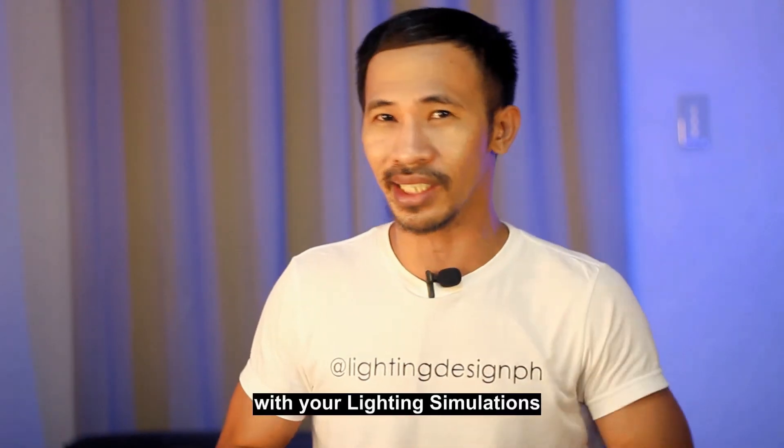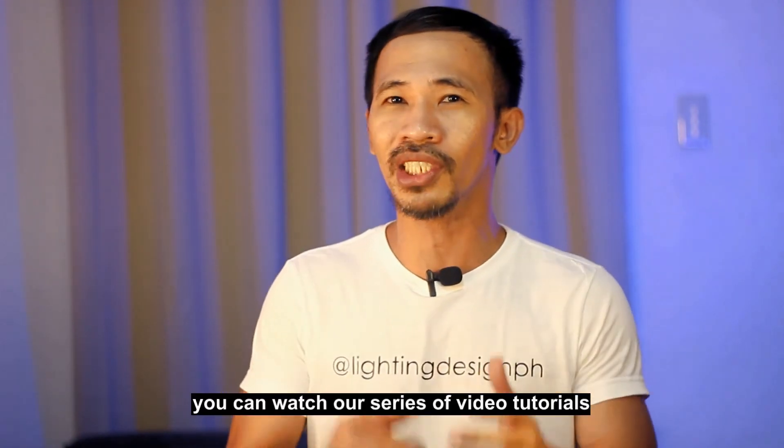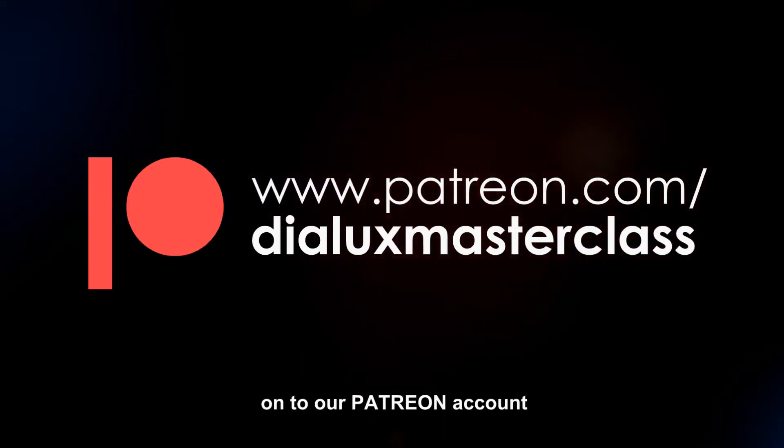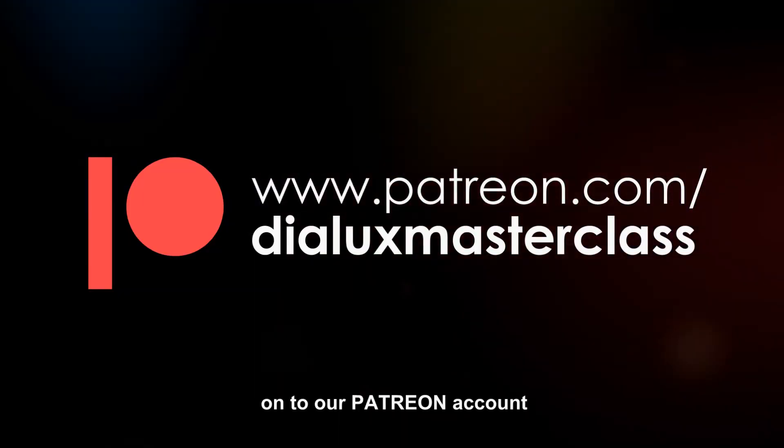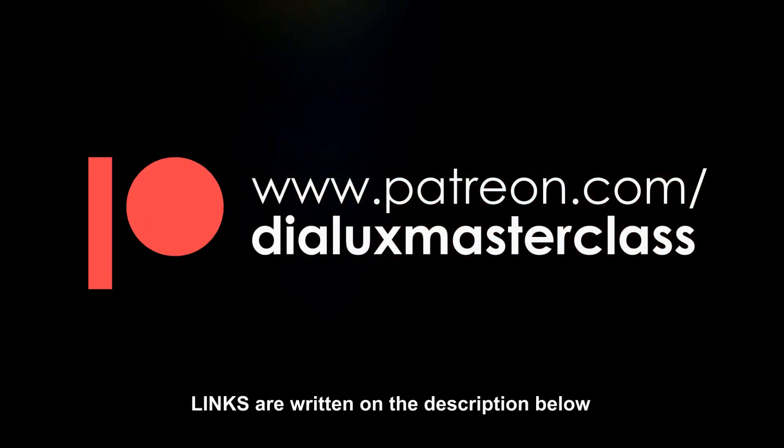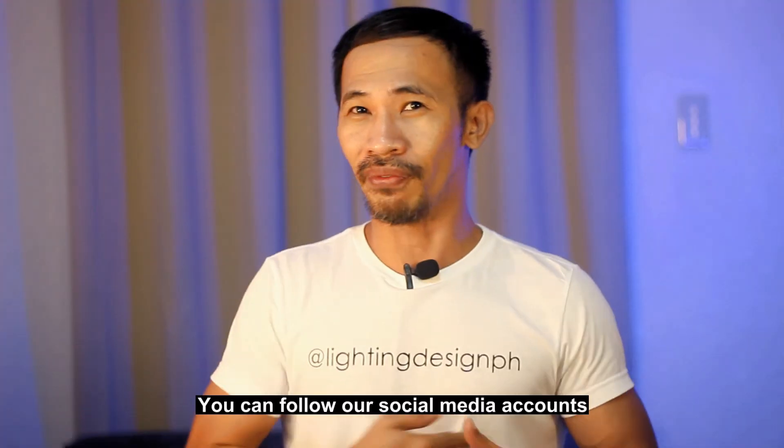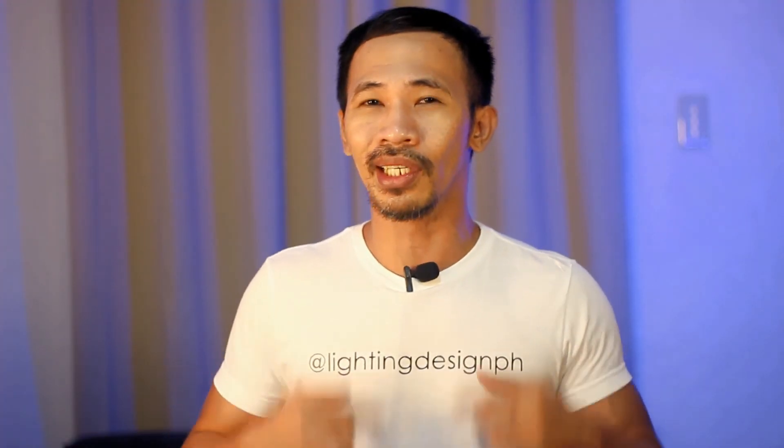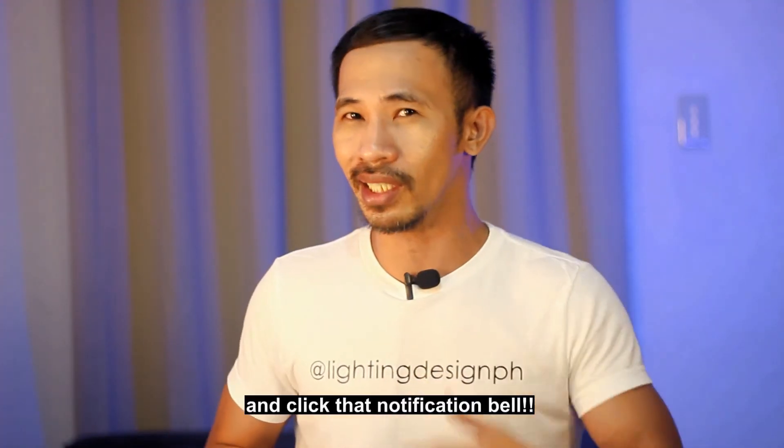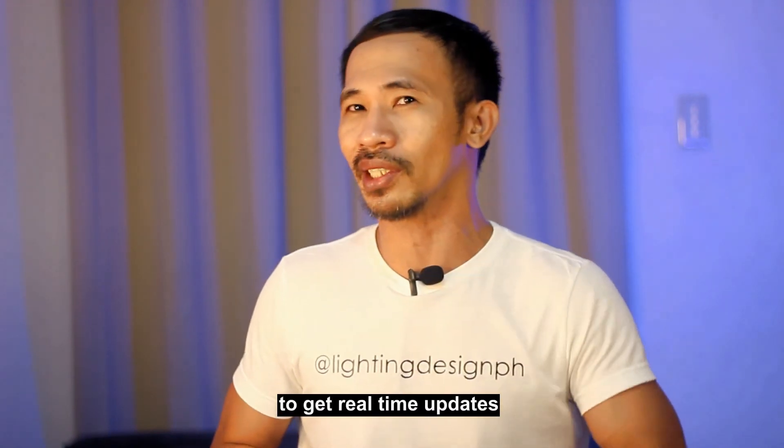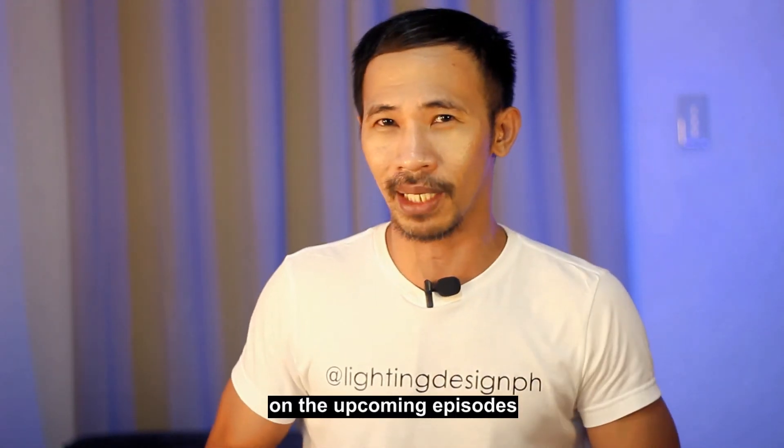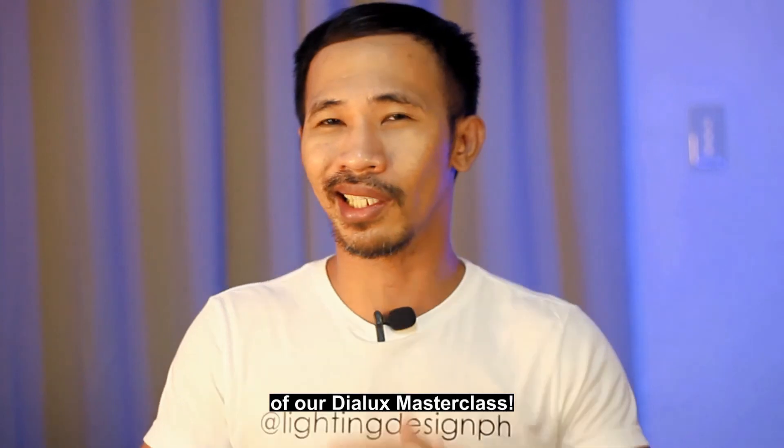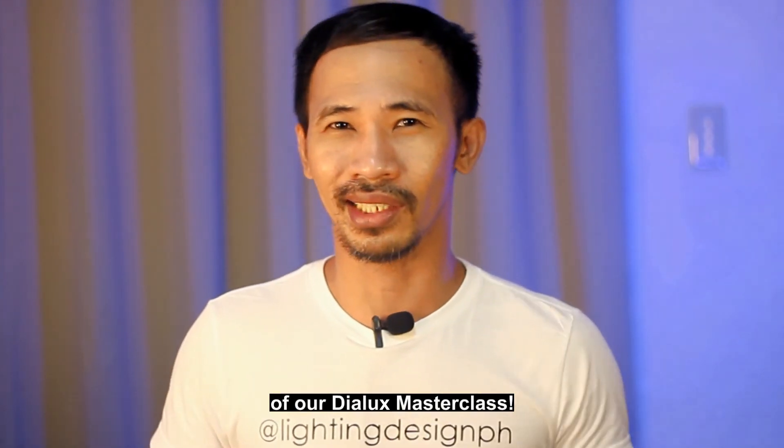If you want to learn, master, and create reality with your lighting simulations, you can watch our series of video tutorials onto our Patreon accounts. Links are written on the description below. You can follow our social media accounts. Feel free to subscribe and click that notification bell to get real-time updates on the upcoming episodes of our Dialux Masterclass.